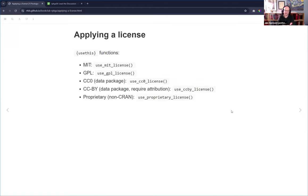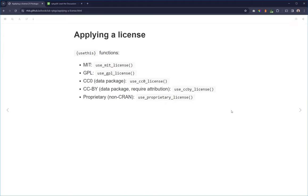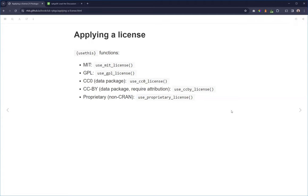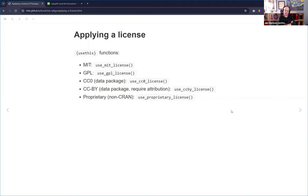For applying a license, usethis has nice functions to make it easy: use_mit_license(), use_gpl_license(), use_cc0_license(), use_ccby_license(), or use_proprietary_license(). If you're doing something internal to a company and want to keep it internal, it's still good to put a license on it. We used to use proprietary license for all internal stuff, with a standard file saying it's not released for public use.